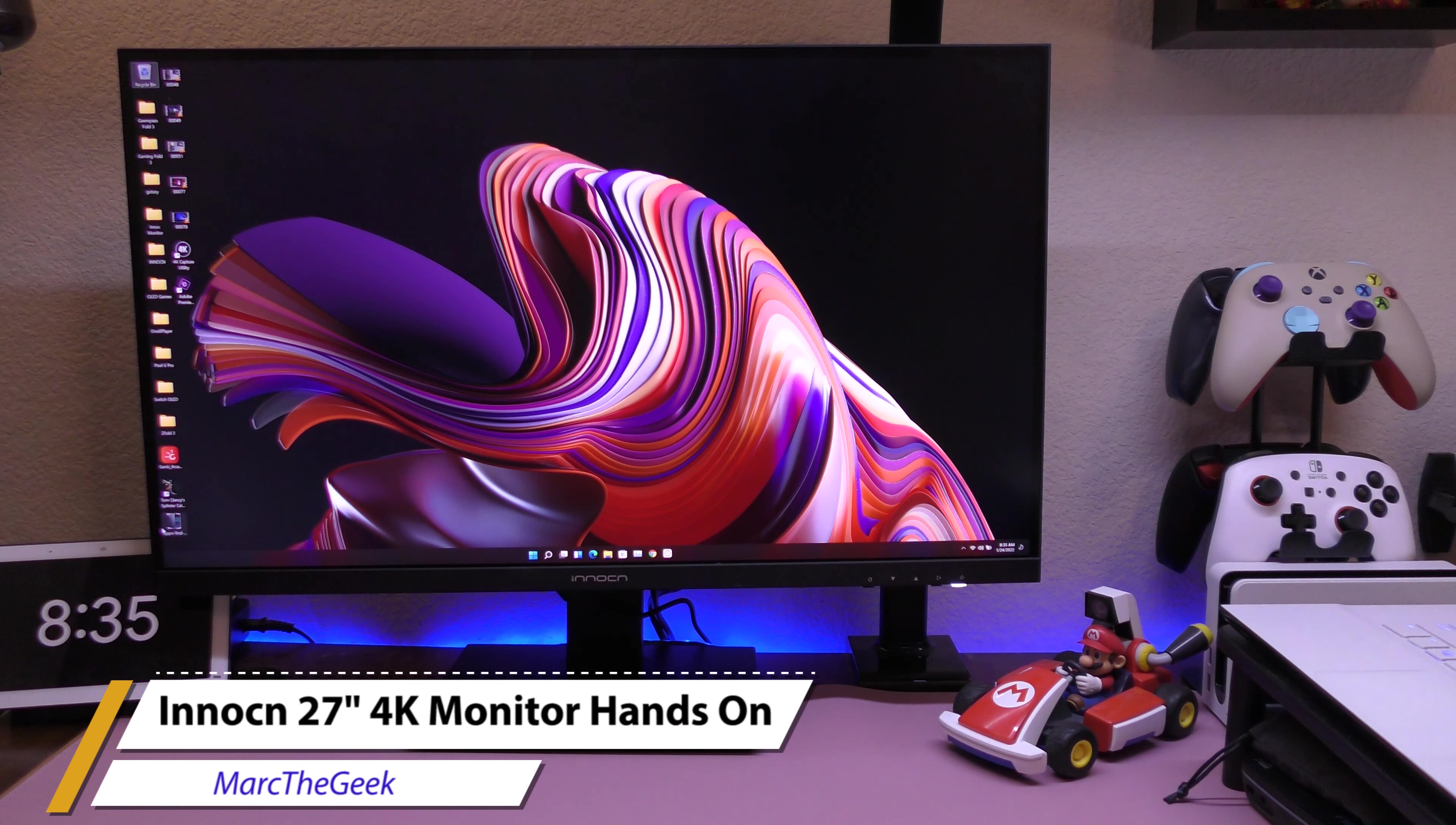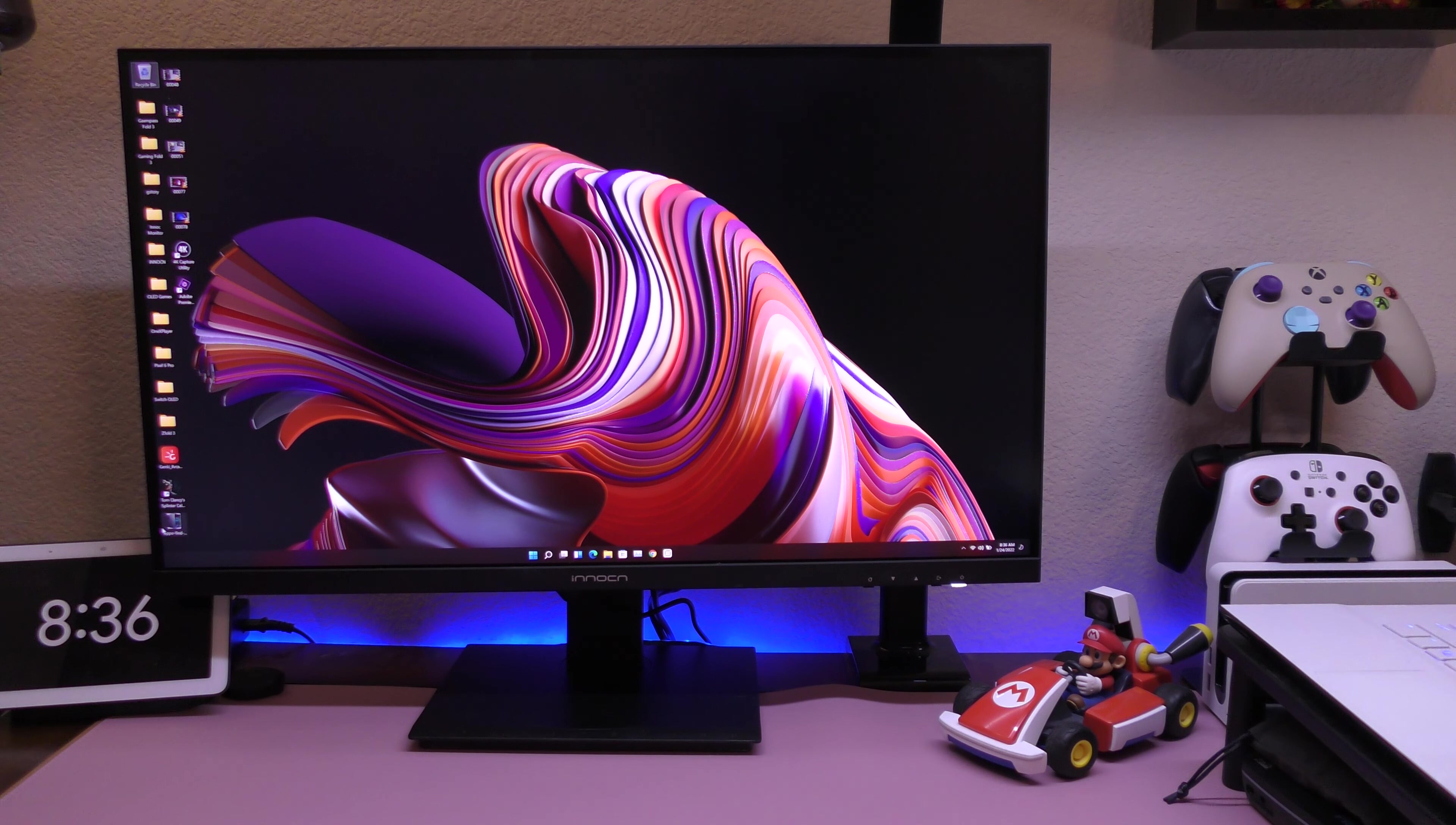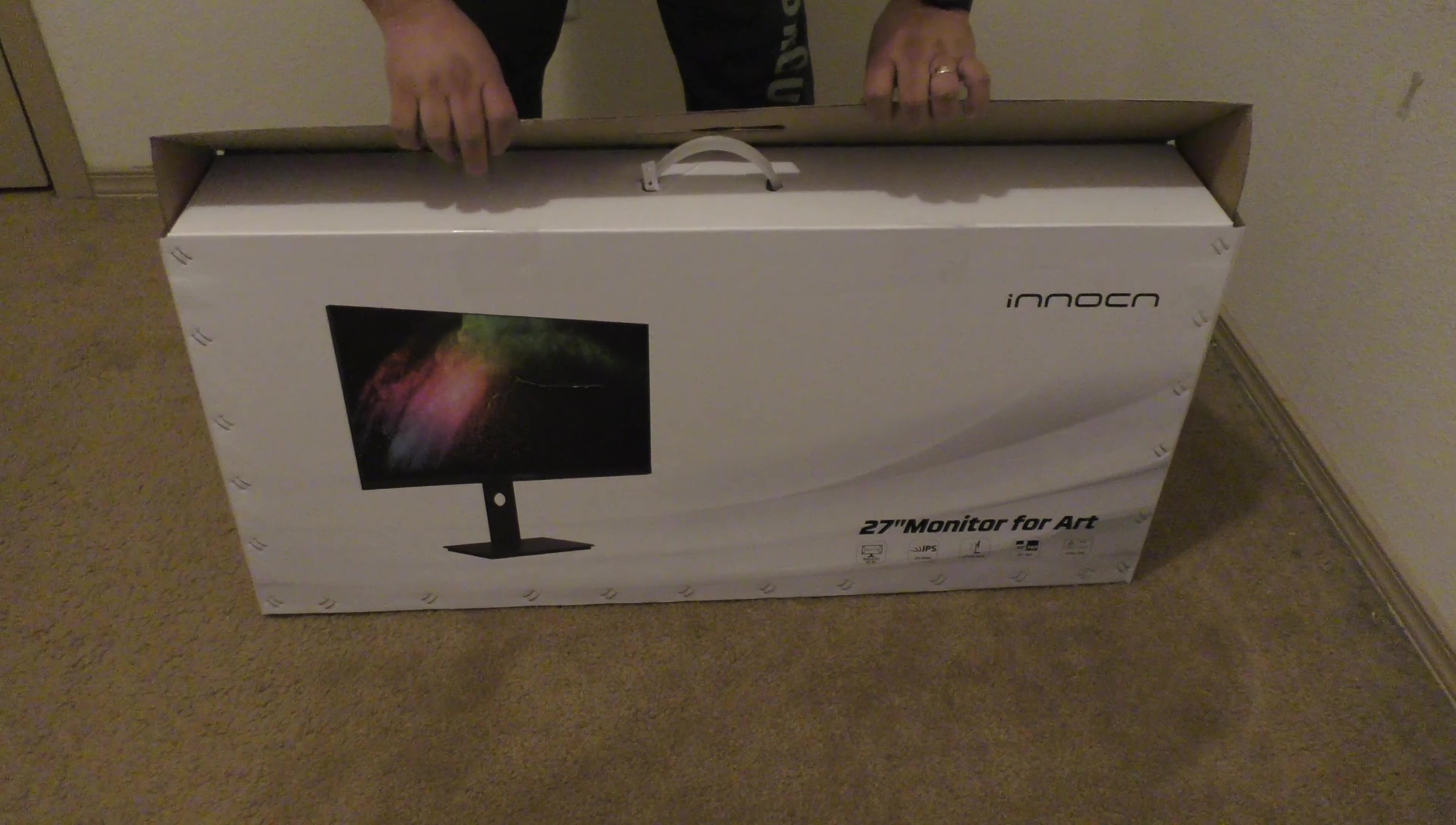Hey guys, it's your Marta Geek. In this video, I have a hands-on look of the Innocn 27-inch monitor that was sent to me like a month ago so I can try it out and make a video for you guys. This is actually a 4K monitor. I did the unboxing. Of course, I'm not going to do it here live on video because it would take forever.